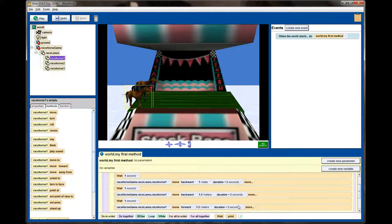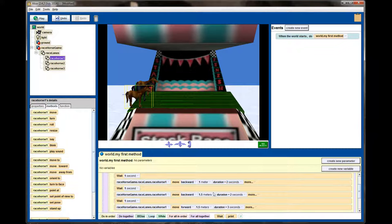Let me verify: the animation should be 10 seconds — 1+2+1+2+1+3 equals 10. And the horse should move four meters total: one meter, then two and a half, then four. Let's see if horse number one's animation is working correctly by hitting play.